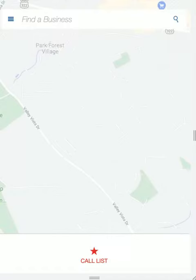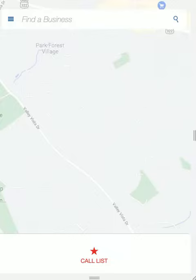Hi, in the previous video, we shared ideas on how to put together a call list. Now we're out in the field, we're on our mobile device. Let me show you how quickly and efficiently you can access your call list and then be ready and able to engage with a business.